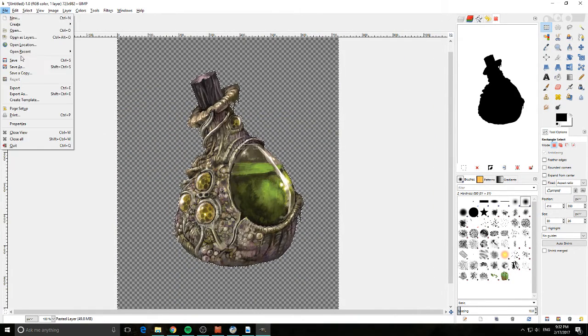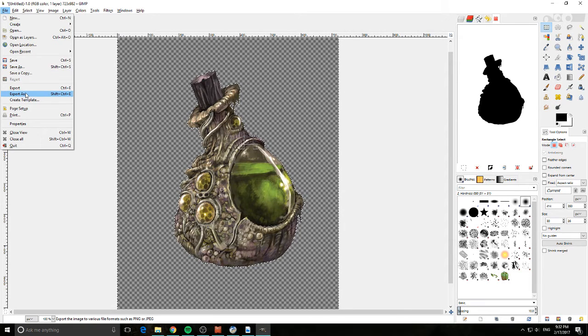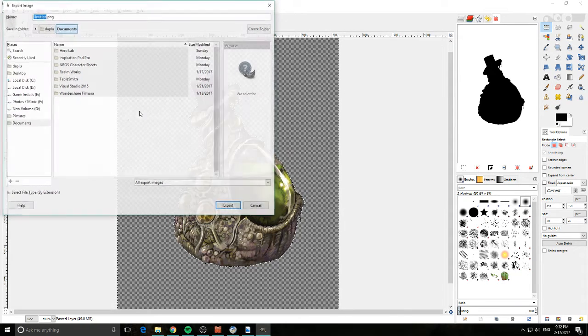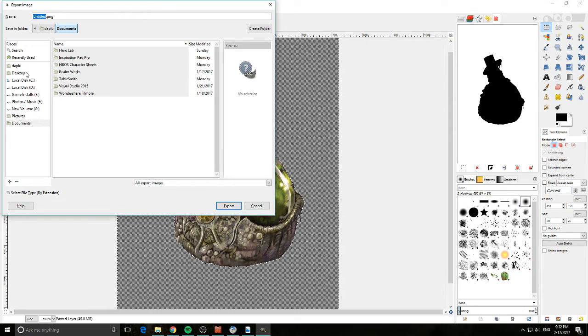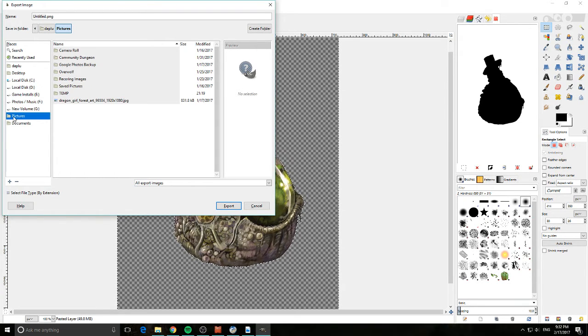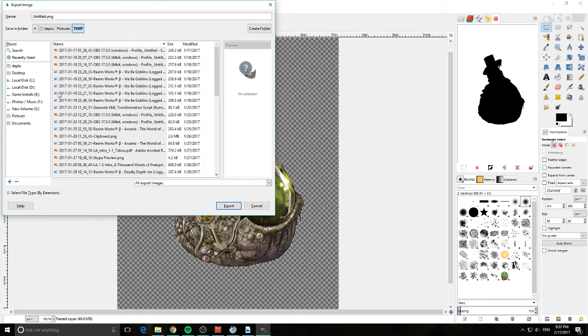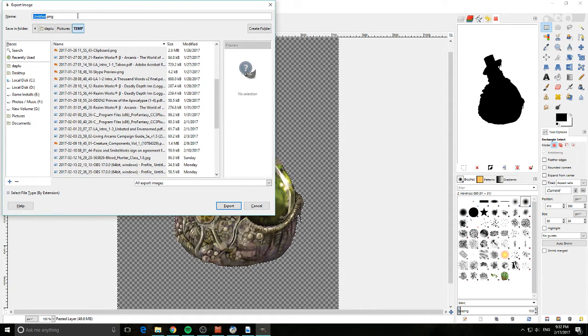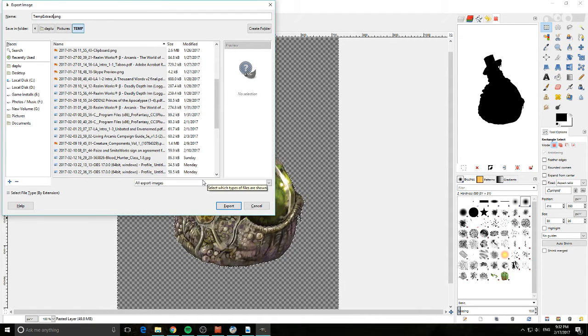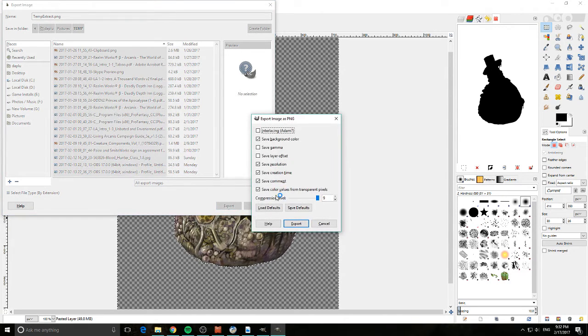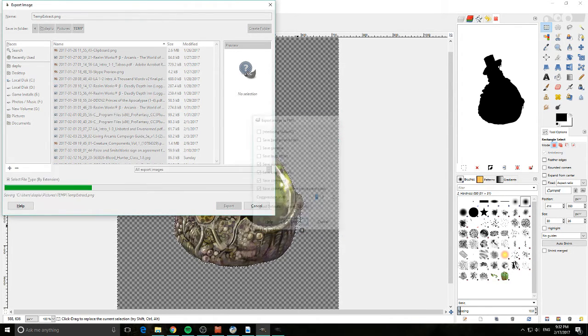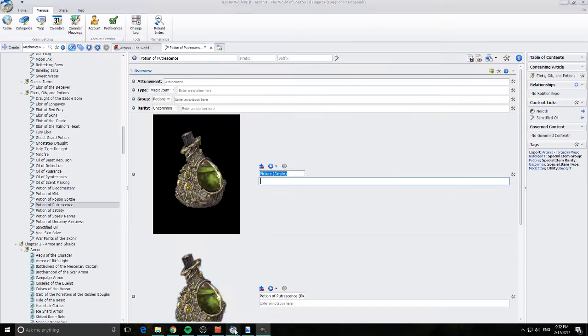Now we click save. And what we do is we go export as. And basically we put it, where are we going to put it? I'm going to put it in pictures. I'll put it in temp. I'm just going to go temp extract. It's going as a PNG that's fine.